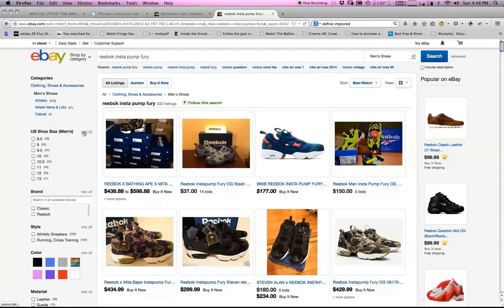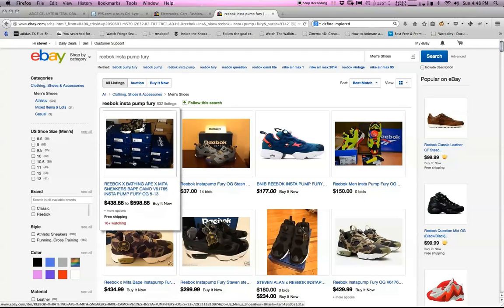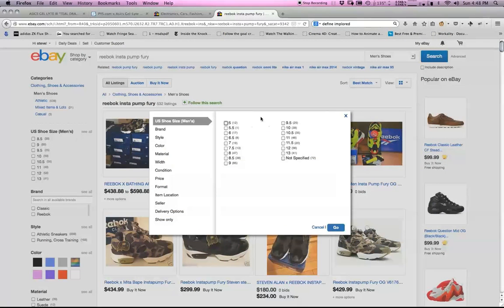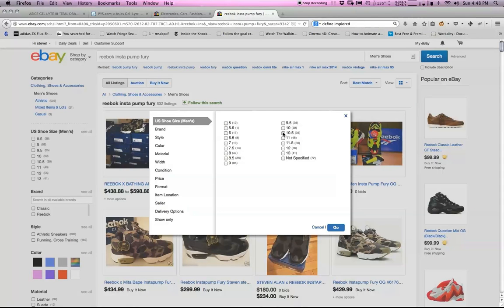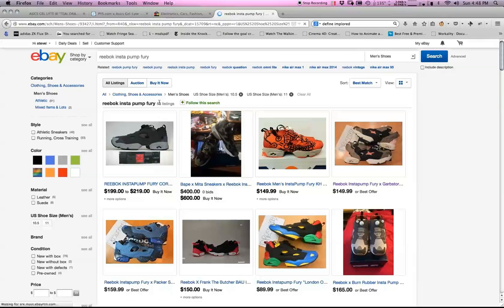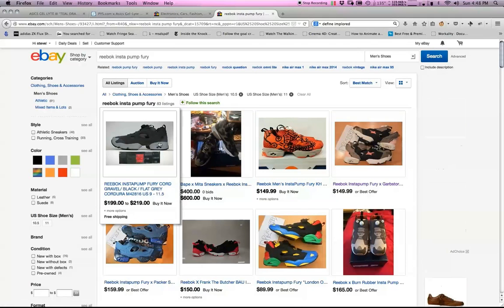We're going to click right here on shoe size men's, 10 and a half and 11, and we're just going to hit go. eBay is going to whittle that down. There's 83 listings available in Instapump Fury.